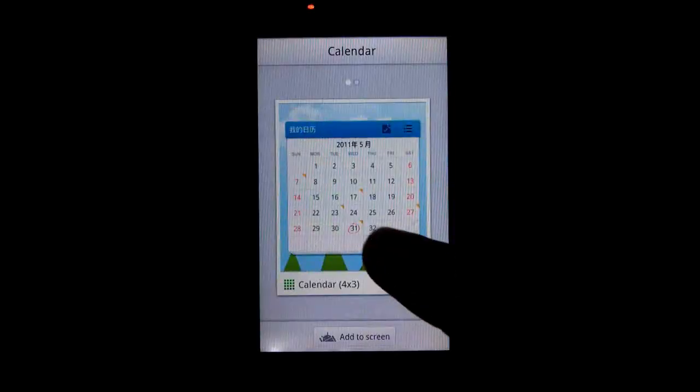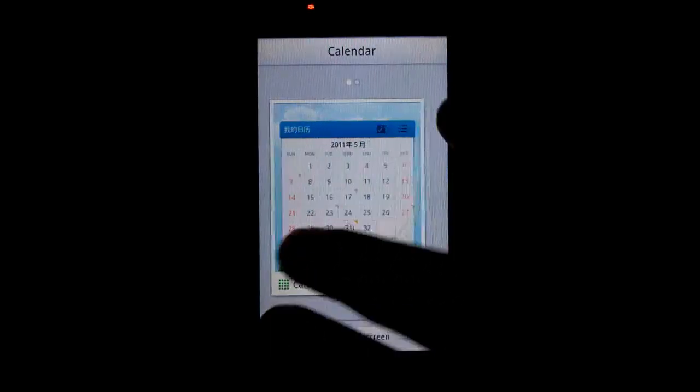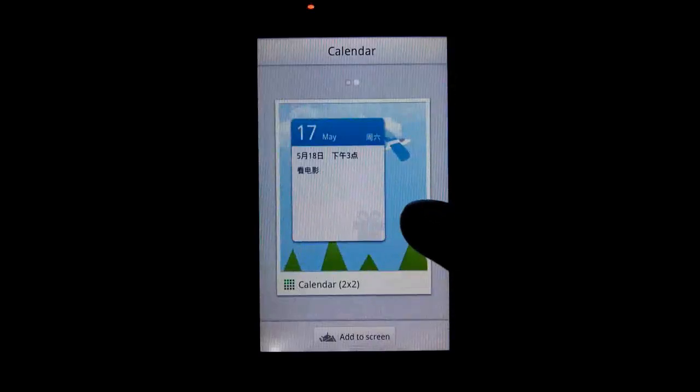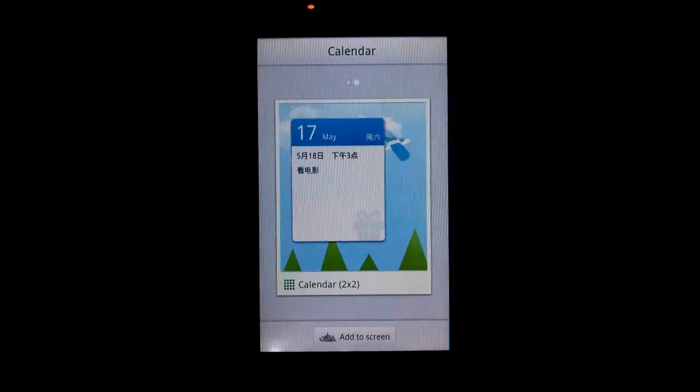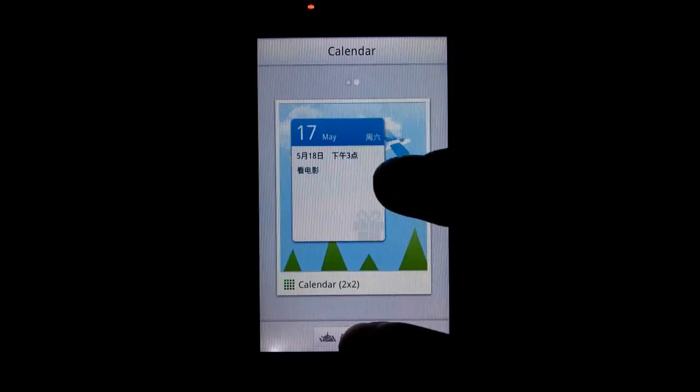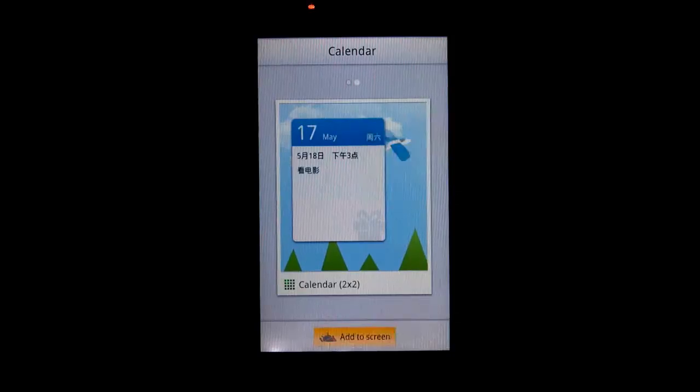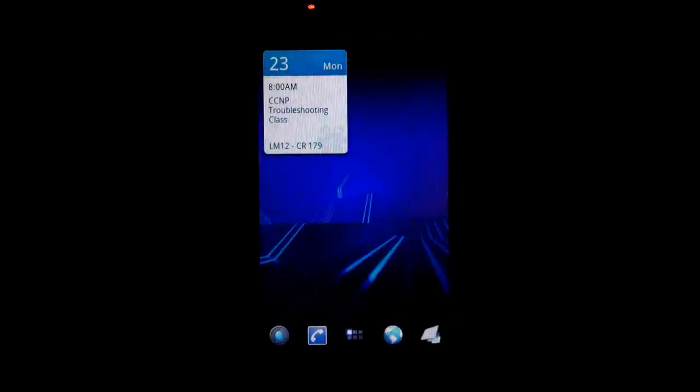Then it's going to ask you if you want a 4x3 or if you want a 2x2, which is a different view. This just gives you kind of a day-to-day look. So I'm going to select this one since you already saw the other one.